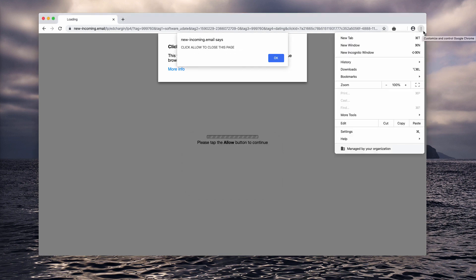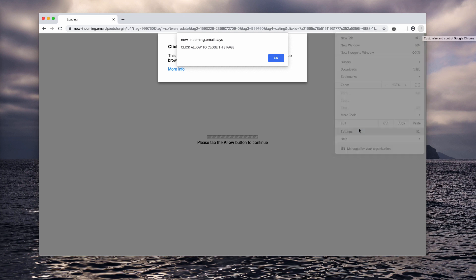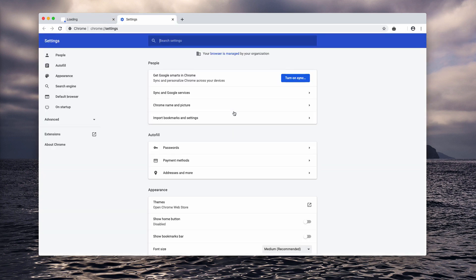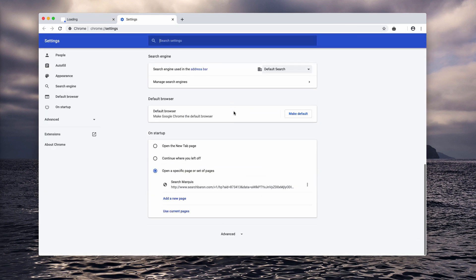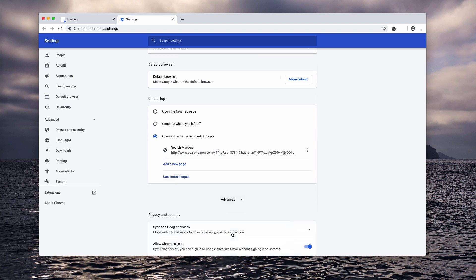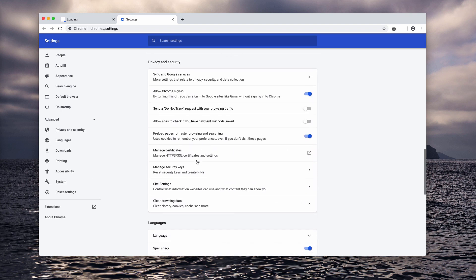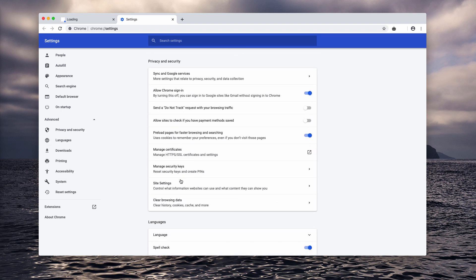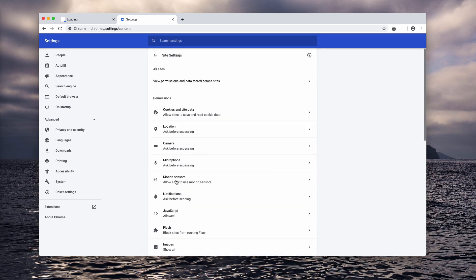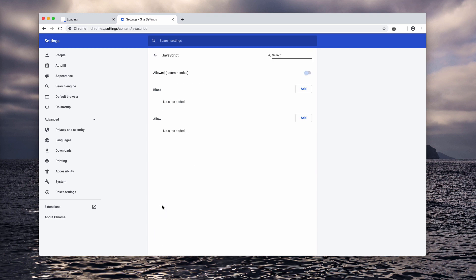Click on the browser menu, select settings, then scroll down to the advanced area, choose site settings and notifications.